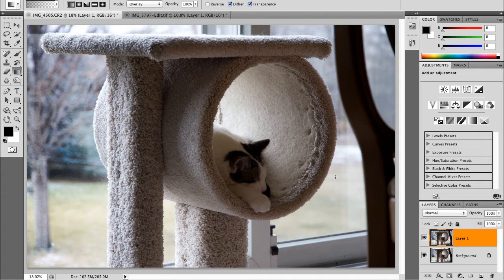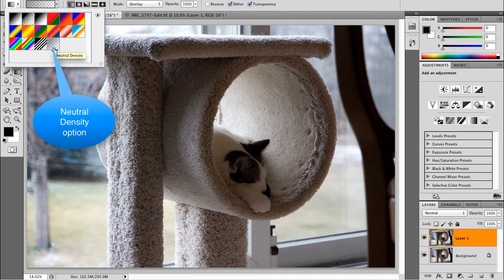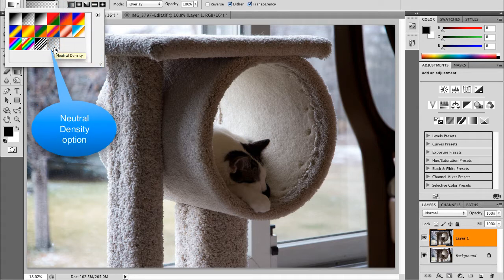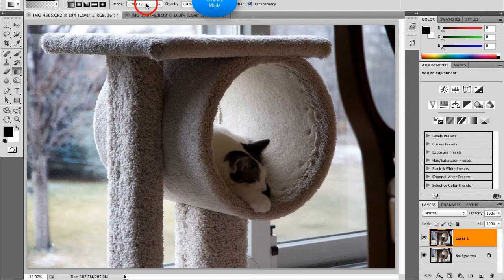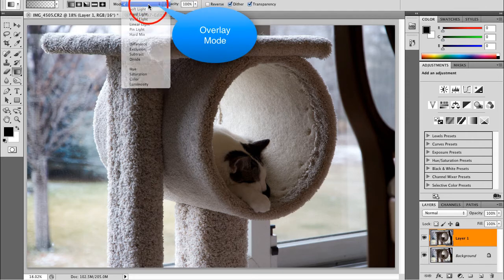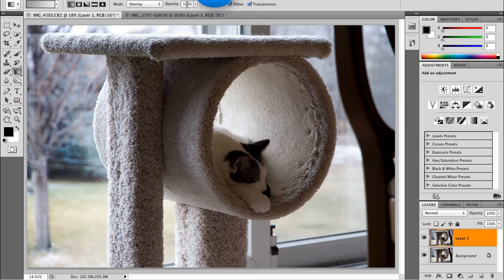So here what we're going to do is go over to our gradient tool, then up to our options bar. I'm going to click on the gradient picker and come to the last icon up here, which is the neutral density option. I went over to the mode and changed it to overlay — that's vital and key. I have my opacity set to 100%.